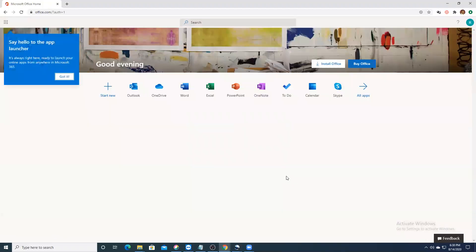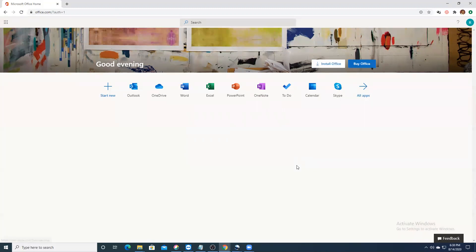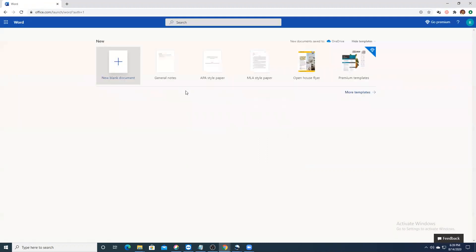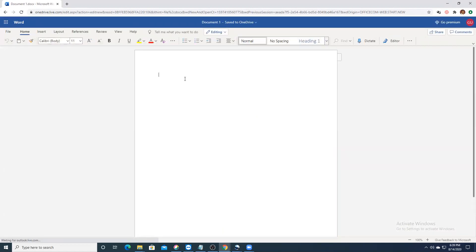You will land on this page. Install Office — I cannot do that without a license. But you can see all these apps: Outlook, OneDrive, Word, Excel, PowerPoint, OneNote, Calendar, To Do, Skype — all of these you can start using completely free of cost. This is Office Online. Let me show you Word — click on Word, then click on a blank document.